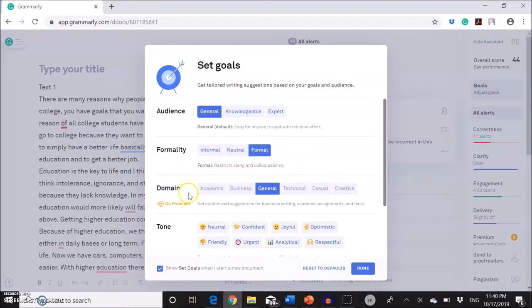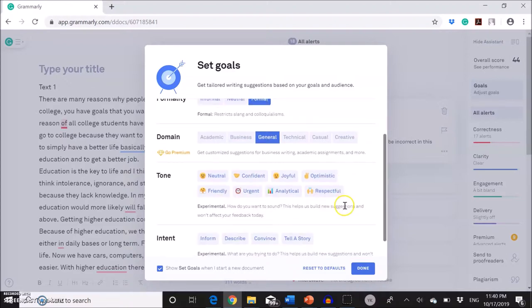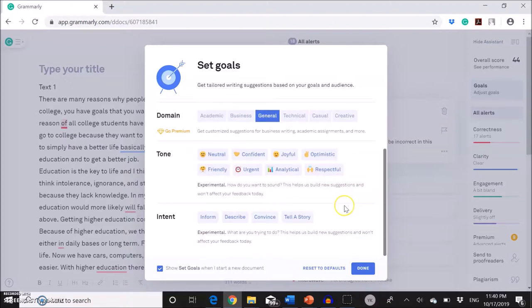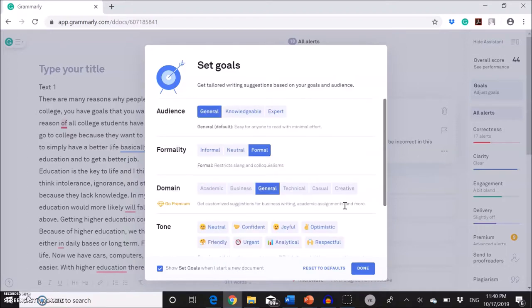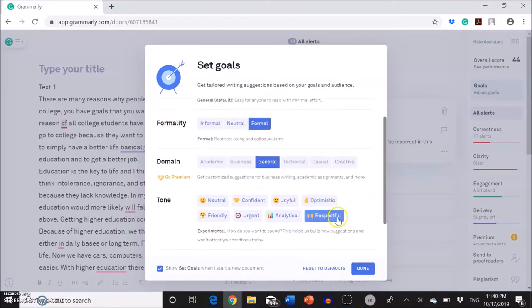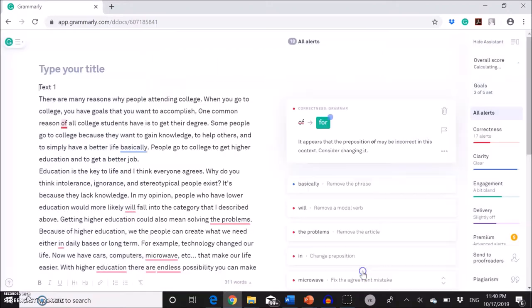For the domain, this is the purpose of your writing. But in its free version, you cannot select this. So it's defaulted to general. I'm fine with general. So I'm going to skip that. And you can change your settings based on your purpose. We're going to click done.